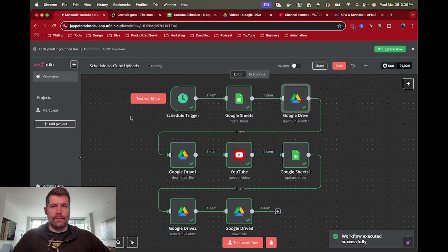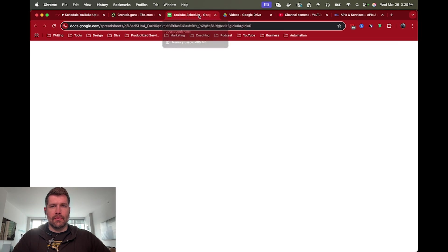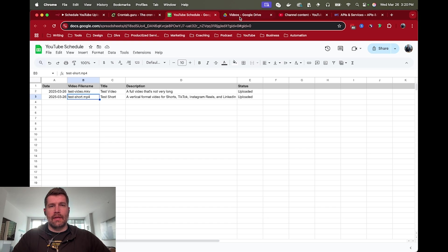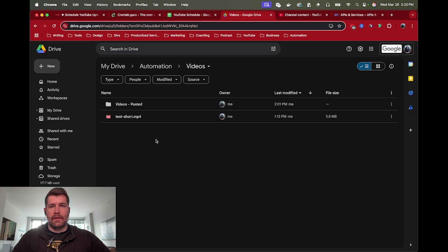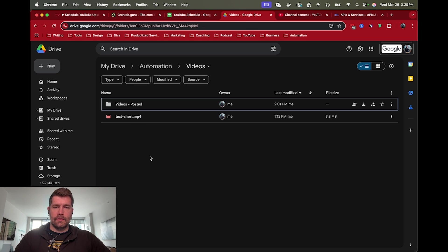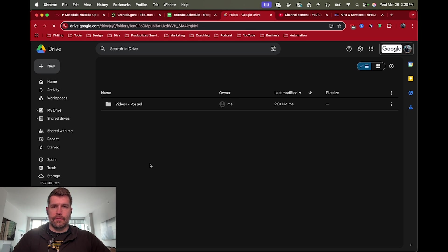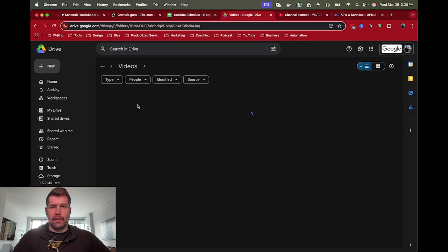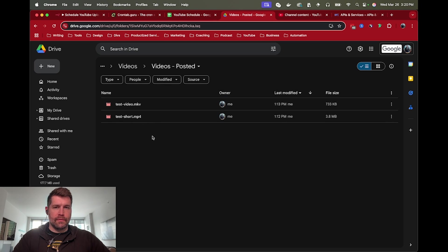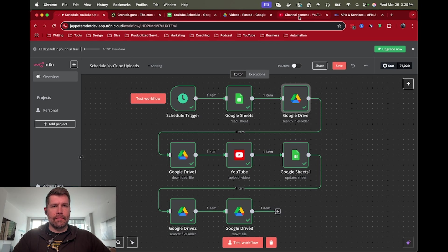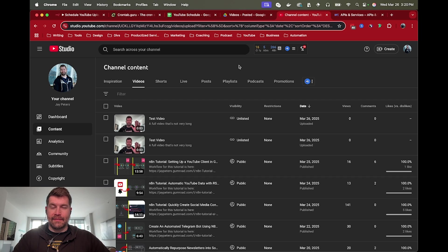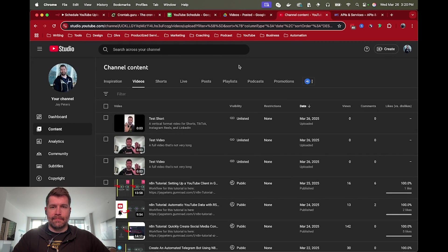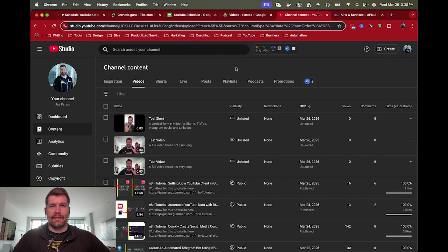Let's see what the Google sheet looks like. Cool, successfully uploaded. And then in Google Drive, this video should let's refresh. Video is no longer there. And finally, let's see if there is a new upload. And we have a test short.